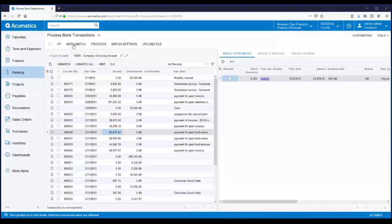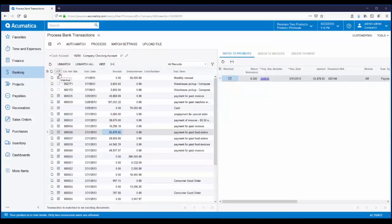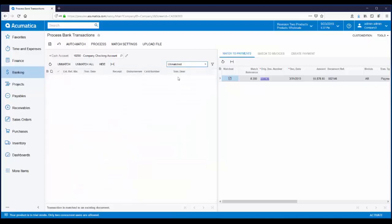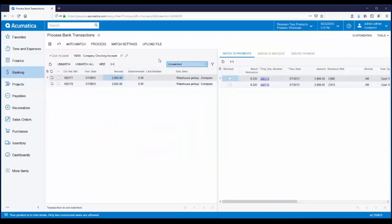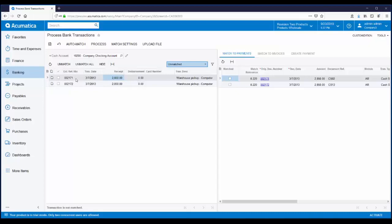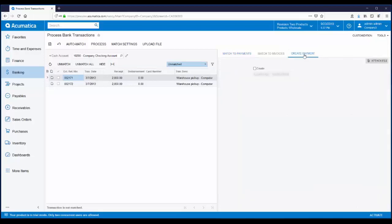After clicking auto match, you can use the matched column to see which transactions are and aren't matched, or you can use a filter to quickly get to the transactions that did not get matched. You'll notice two transactions did not get automatically matched. They have the same dollar amount and the same transaction date, but they do have unique reference numbers. If you click on one of these, you will see on the right hand side that there are multiple transactions that are a possible match. If there were no matches, you could add the transaction on the fly by using the create payment tab.